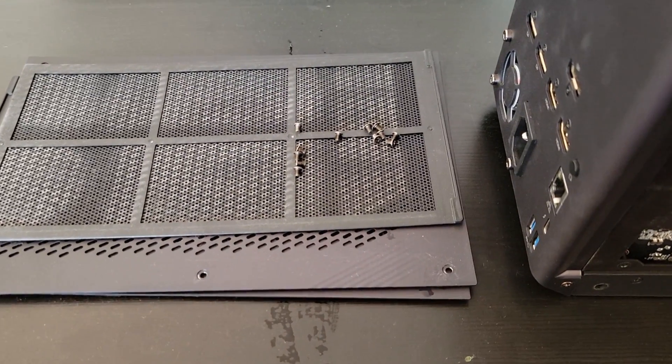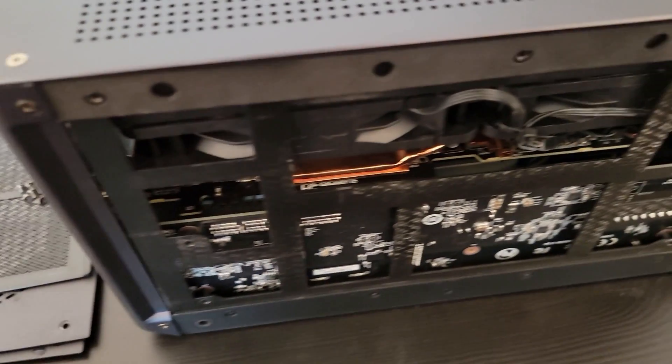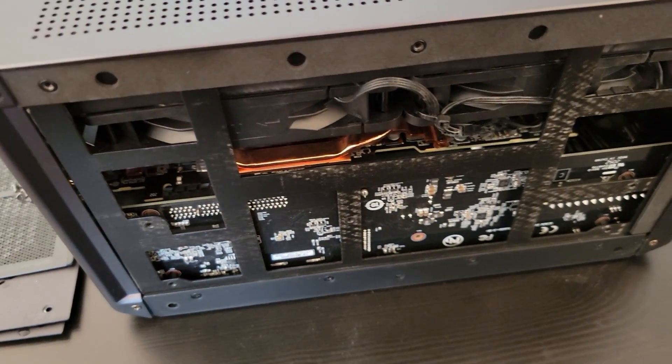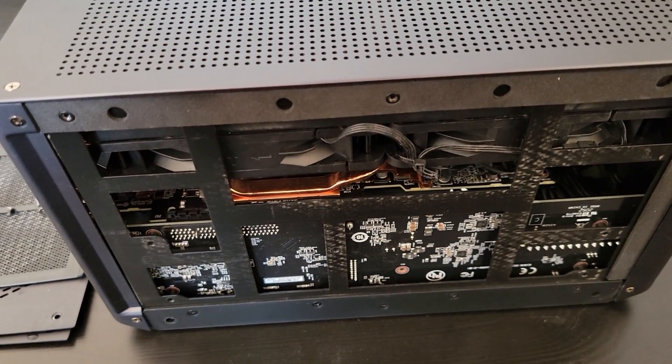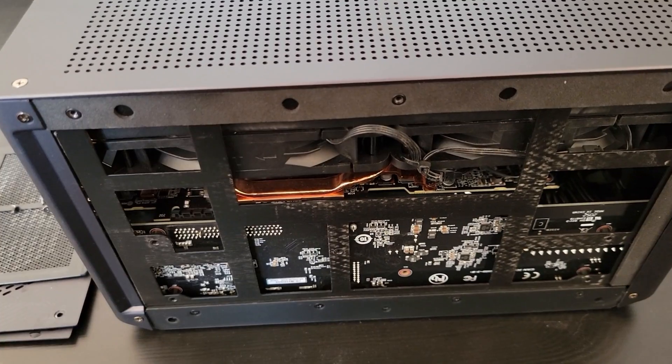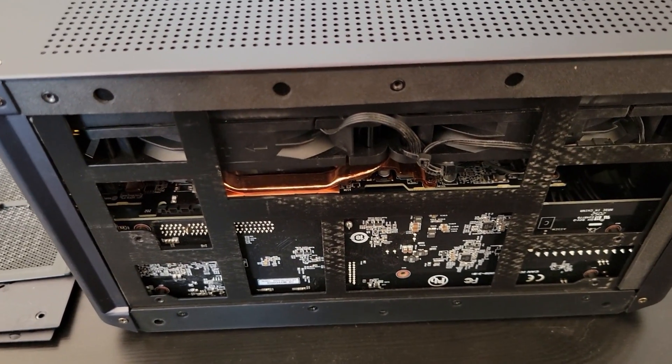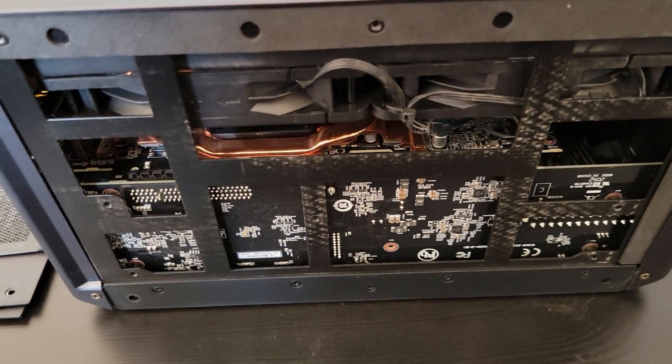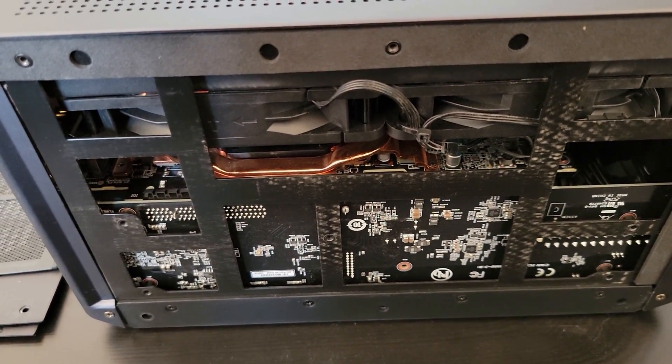Basically I unscrew those 12 screws here and open both of the sides, and I'm gonna try to let some cold air running through it to see how much we can lower the VRAM. I'll try this at the light settings and the extreme settings.